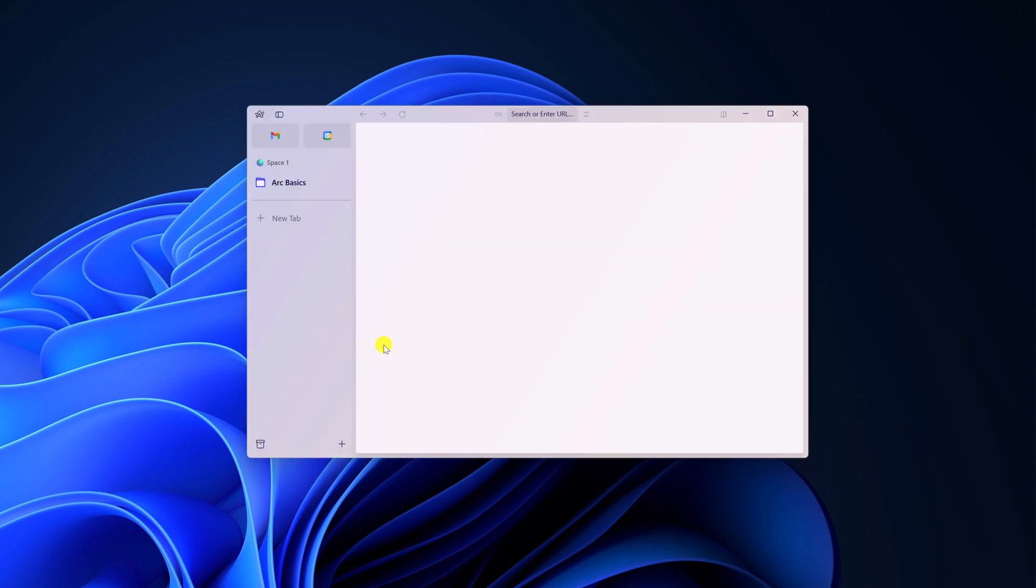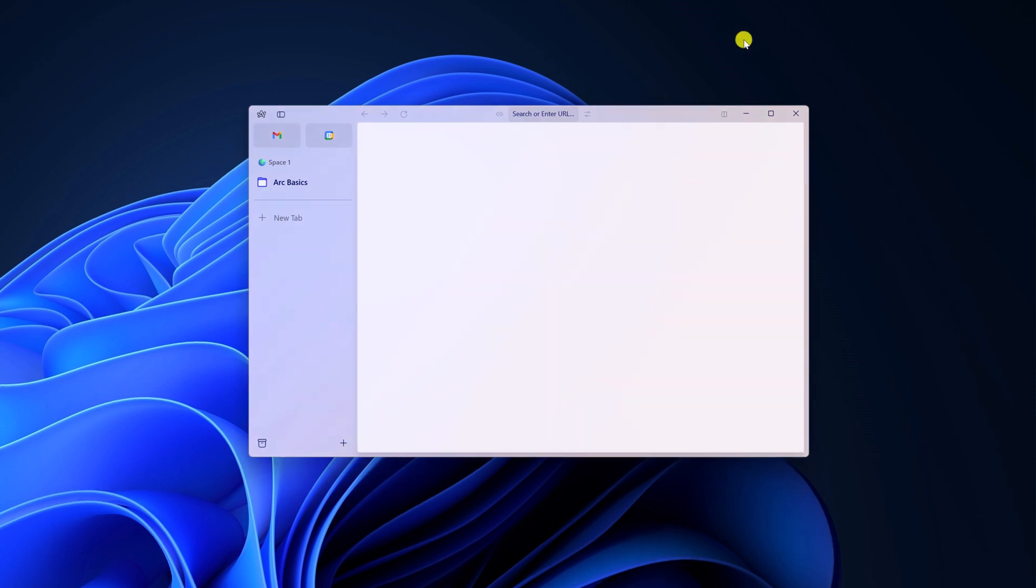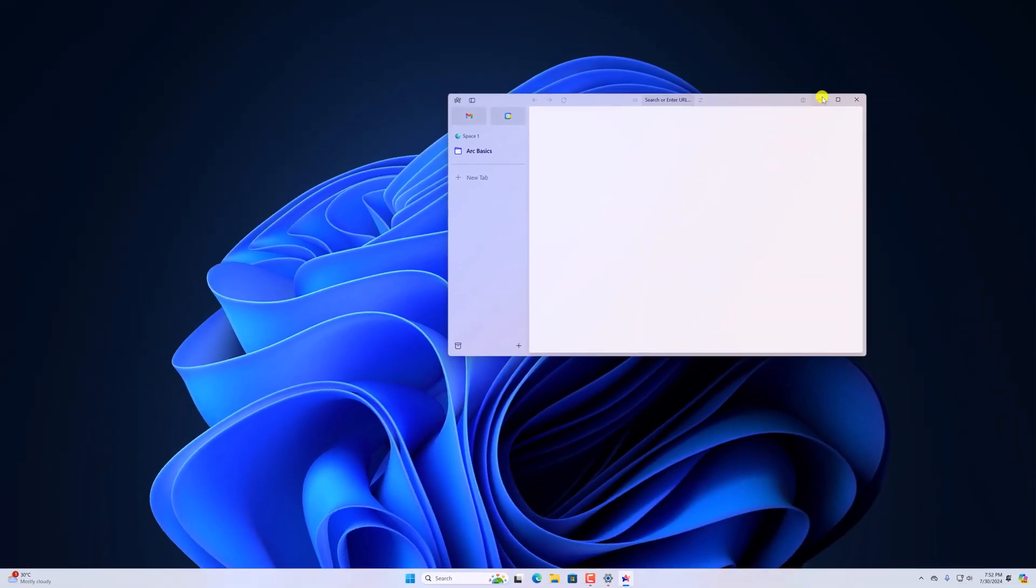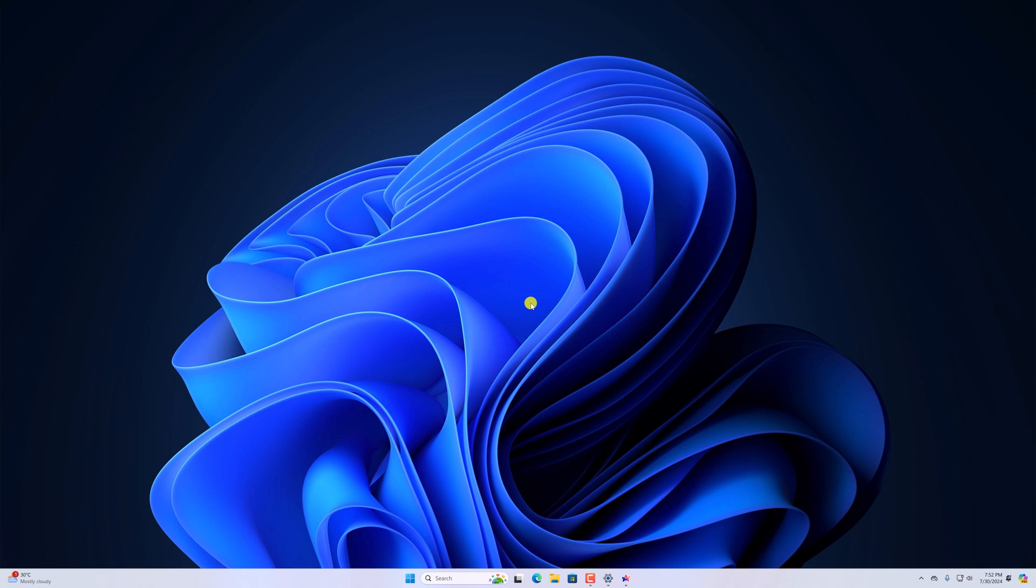And this will fix Arc Browser not working issue on Windows 11. So that's it for this video, hope this video was helpful to you. If you found this video helpful, don't forget to hit that like button and subscribe the channel for more videos like this. Bye for now, see you in the next video.